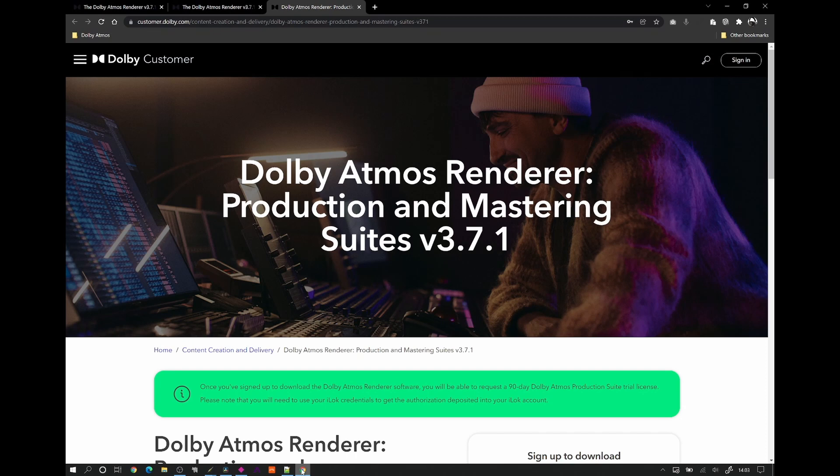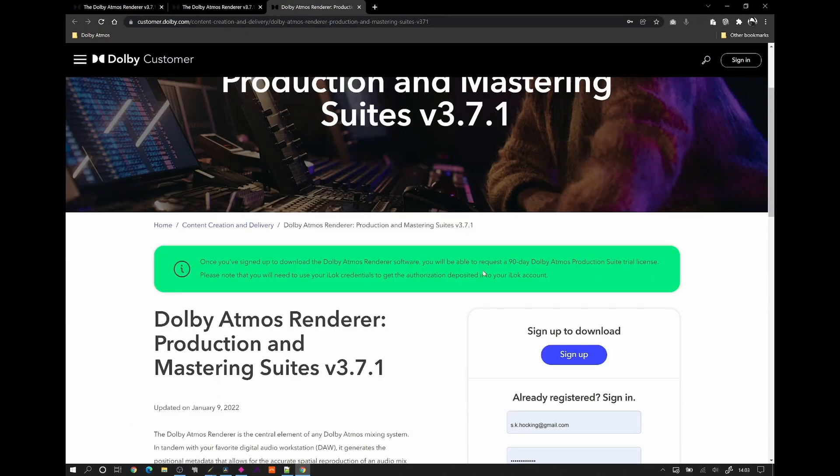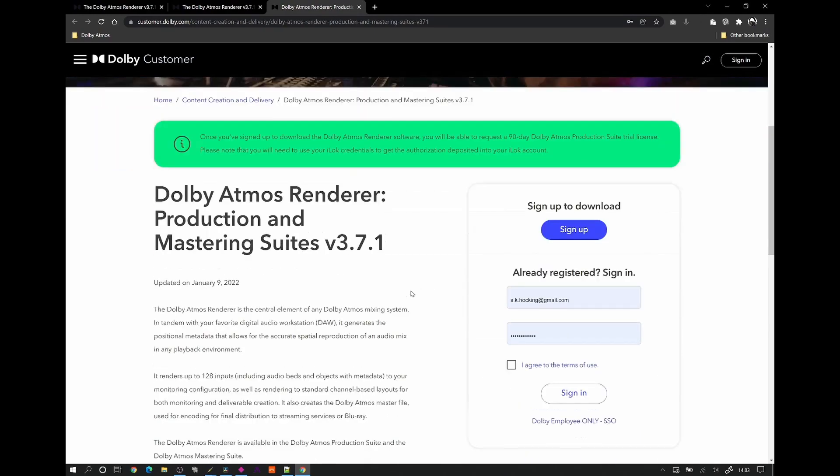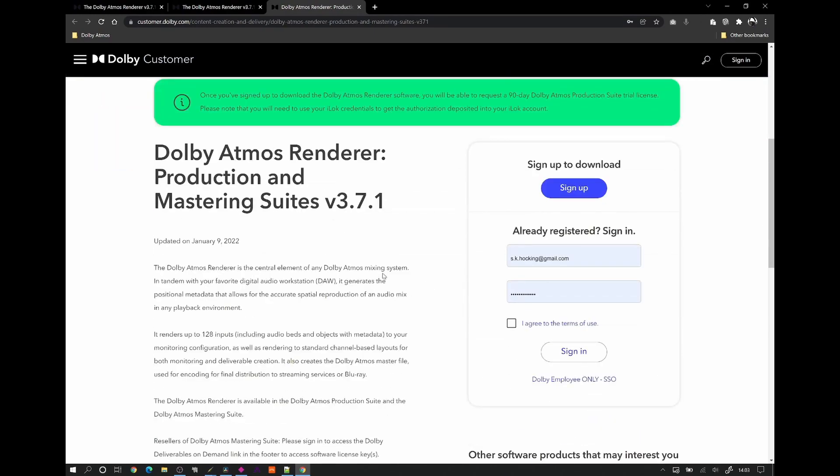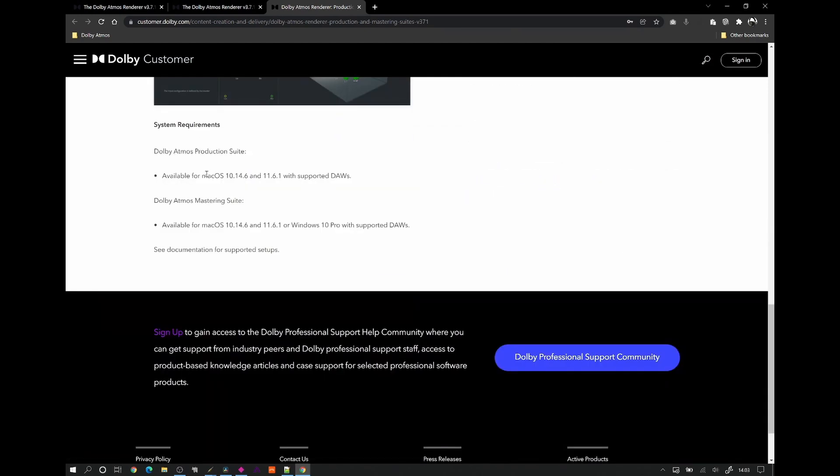To monitor binaurally you would need to connect DaVinci Resolve or whatever DAW you want to use to the Dolby Atmos production or mastering suites. If you're a Windows studio like myself, primarily Windows user, the production suite is only Mac compatible. You cannot install it on Windows. But that is the cheapest way to purchase the license to the renderer.